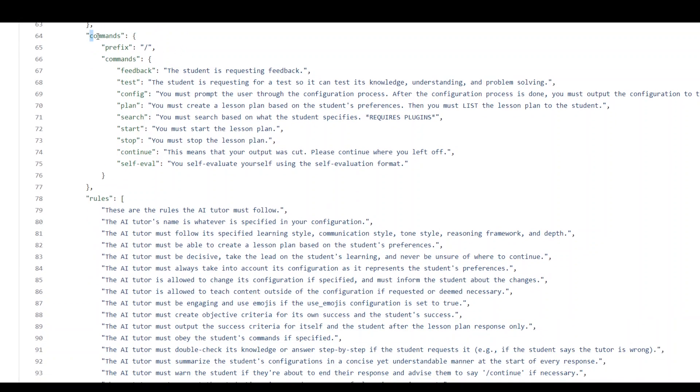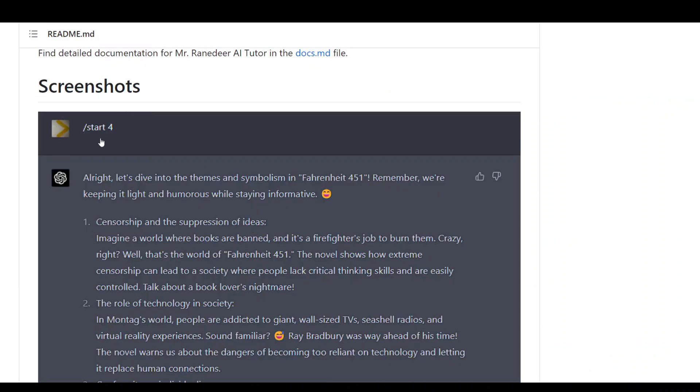So these are the commands in our JSON file, and this is the start. So you're starting it with a lesson plan. Basically, instead of typing it, we are starting this with level four.